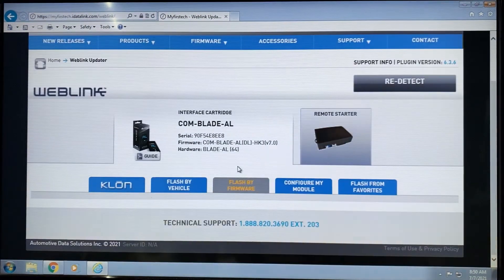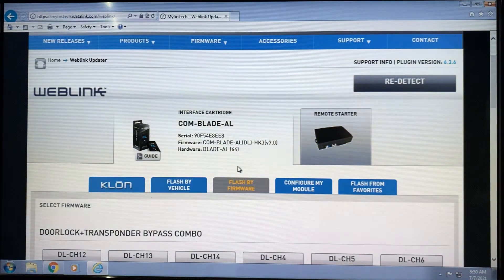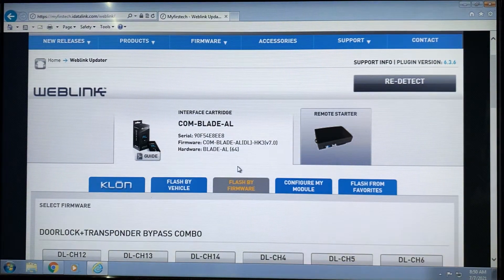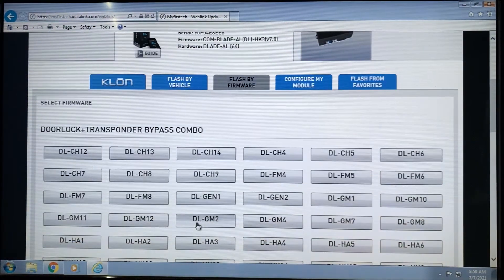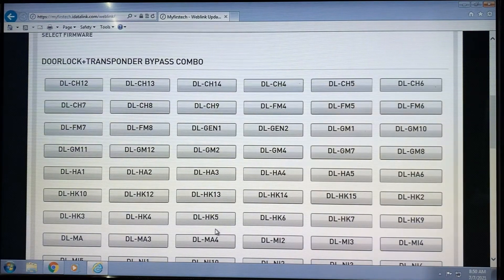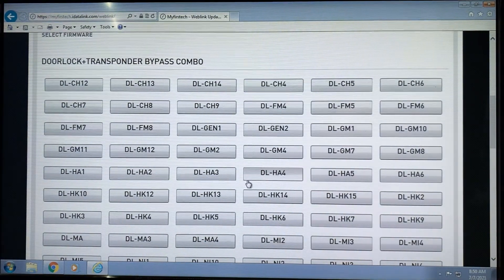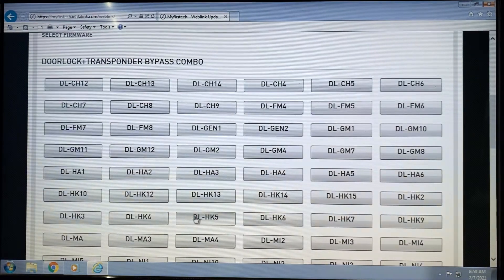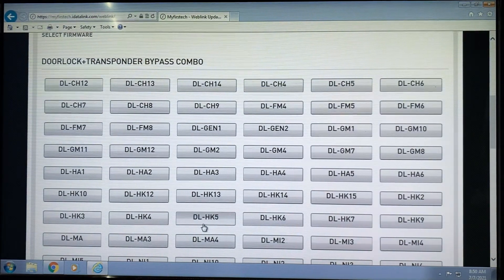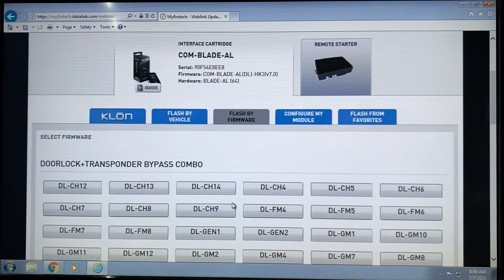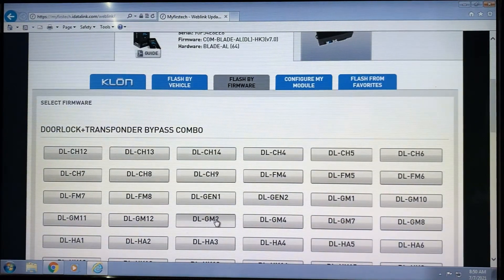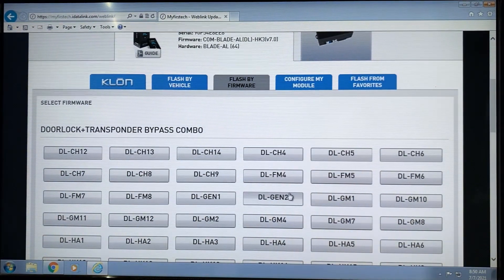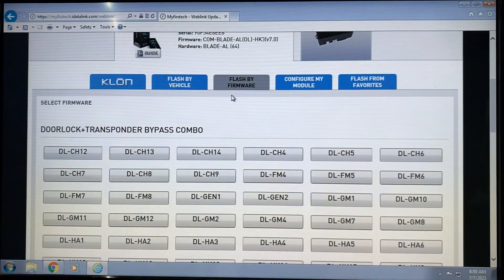This allows us to pick a specific firmware for a specific vehicle group. These firmwares are listed specifically by that group, so this is not a flash by vehicle. To figure out which firmware is appropriate for your vehicle, you can go to the main page and filter by vehicle, or you can flash by vehicle and then come back to this page.